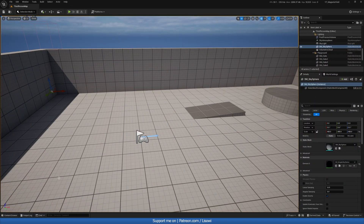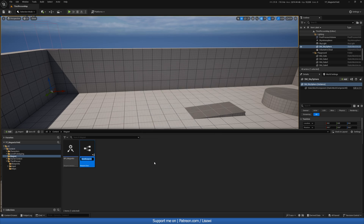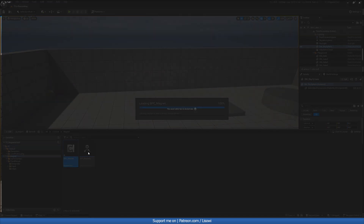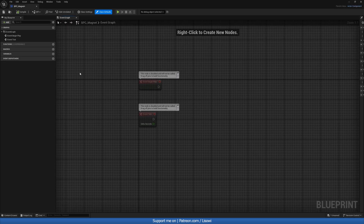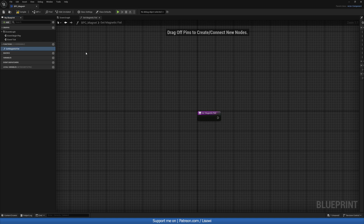Next, let's head back over to our content drawer. We want to right-click and create a blueprint class called Actor Component — this will be our blueprint component for our actors. Let's call it BPC_Magnet. Open this up, and in here we want to create a function which will act as the collision sphere for our magnets. We'll call it 'get_magnetic_field'.